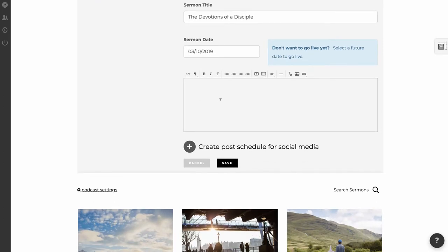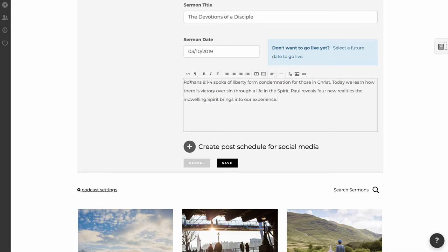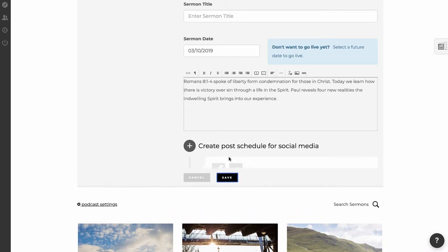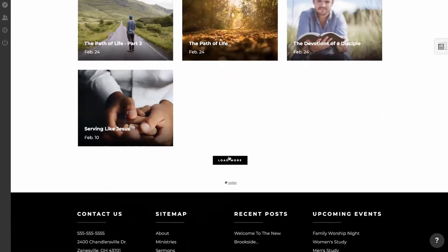And then this is the description area. So if you want to put in sermon notes, you can add those there. I have some sermon notes I'm going to paste in here, and I'll paste those in. And as soon as I hit Save, that sermon will be live.